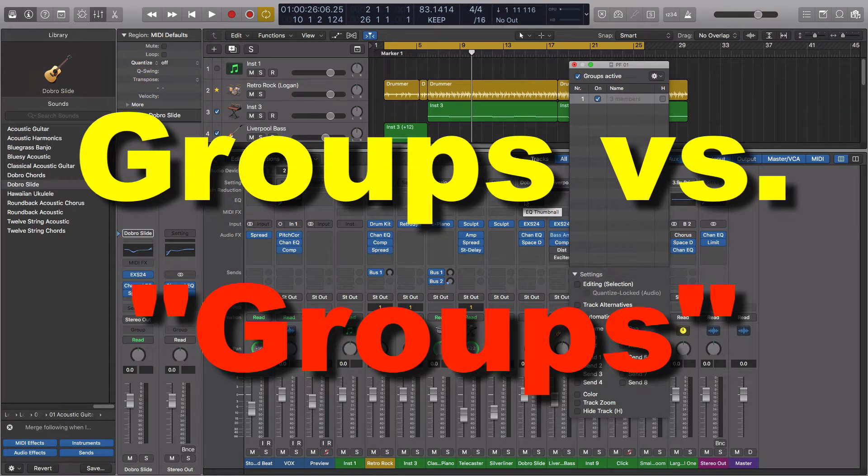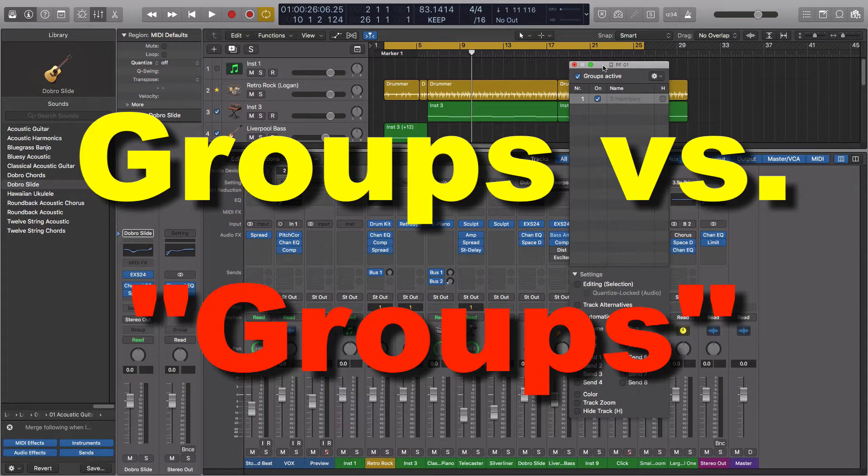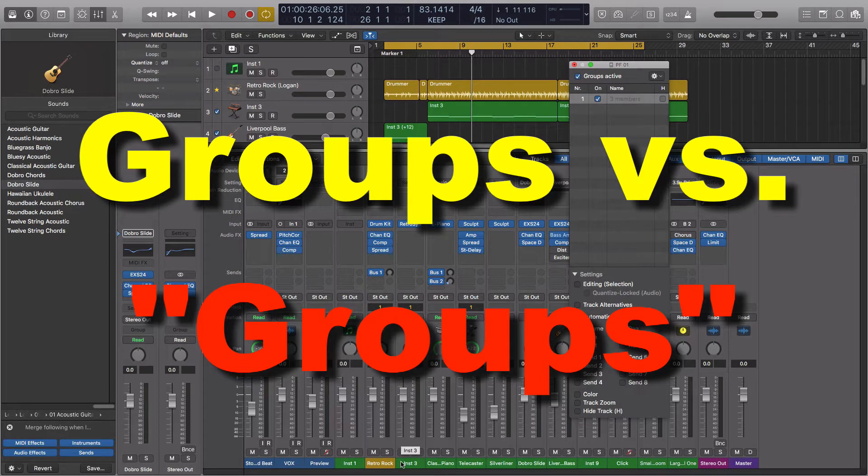Hey everybody, just want to take a quick minute to go over the differences between an instant group and the actual group system inside Logic. This may be something that there's a little confusion about, and so I thought this is just a great topic to revisit.